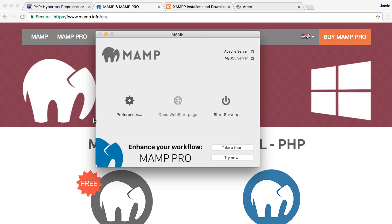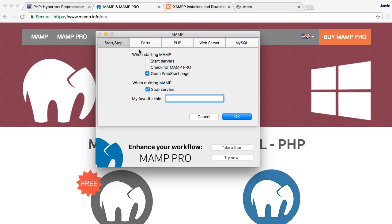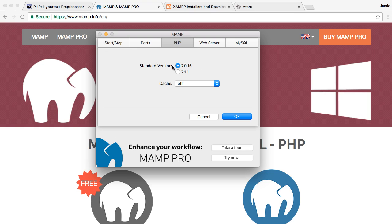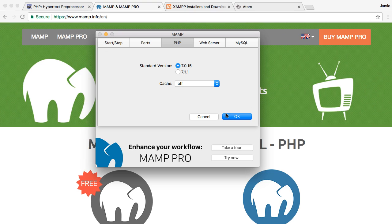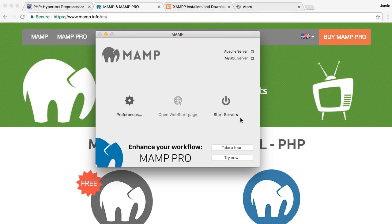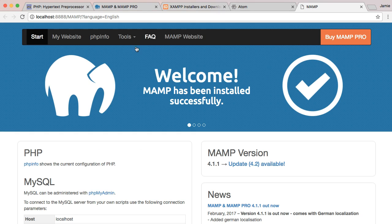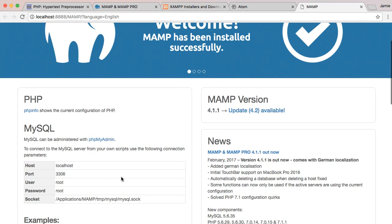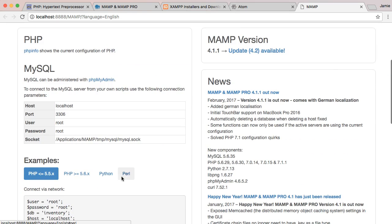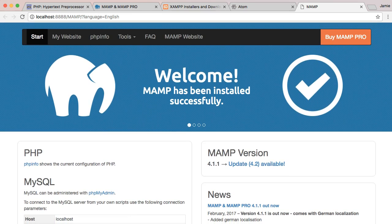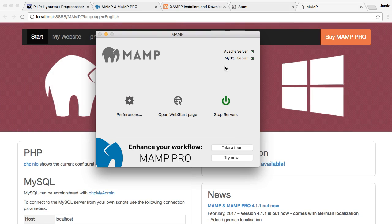So there are some preference options here. A lot of them you probably don't have to change. In my case, I'm just using PHP 7.0.15 here. You can use the latest version if you'd like, entirely up to you. So once you're ready to start writing your PHP code, all you have to do is hit start servers. It might take a few seconds to start up the servers and get it running. And you'll actually know once that's done by seeing over here whether it's checked off. It's launched the welcome message saying that MAMP has been installed successfully and gives you some information as to what you can do with it.